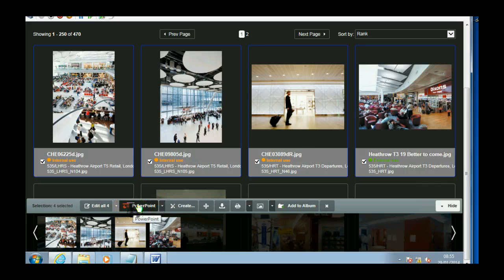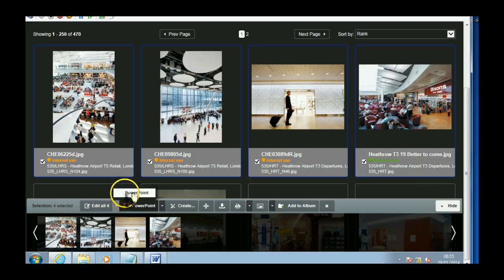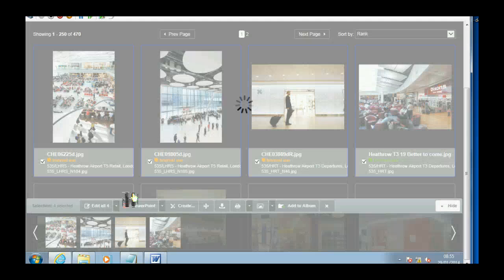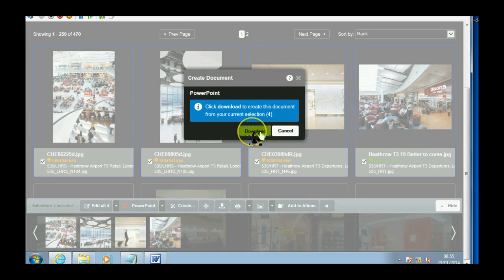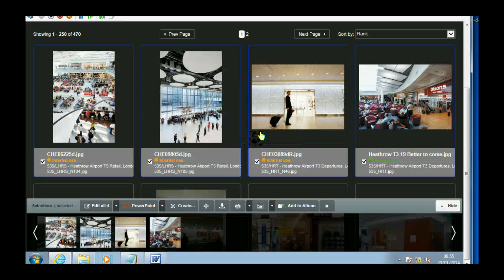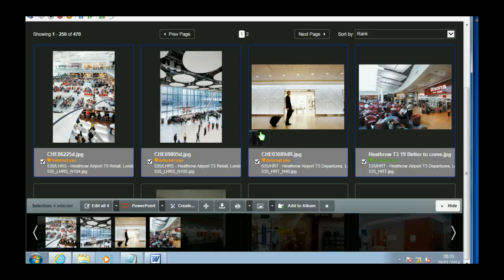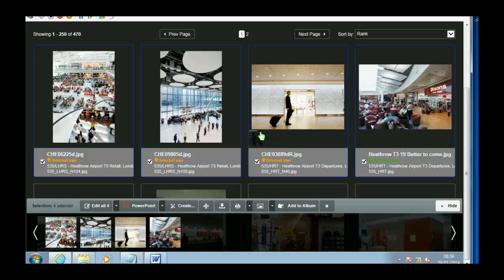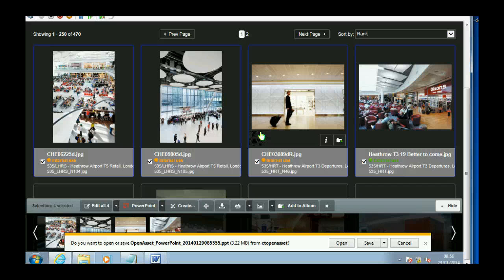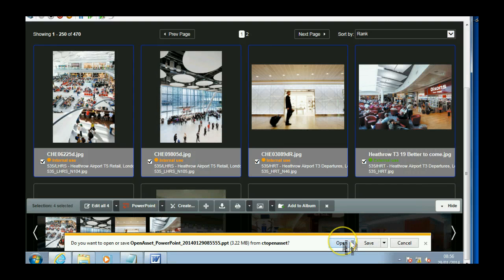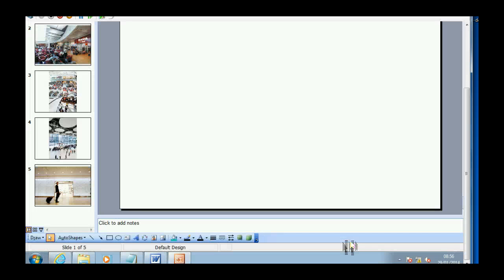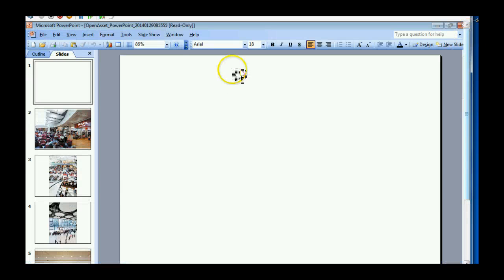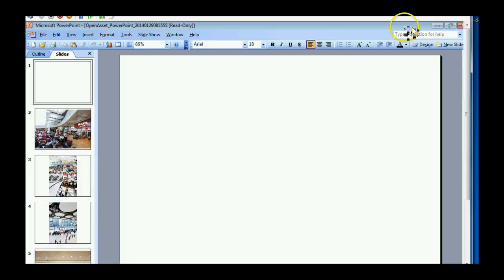Similarly, you can click on here, create a PowerPoint. And it just drops them in and leaves the first page free. Let's close that down.